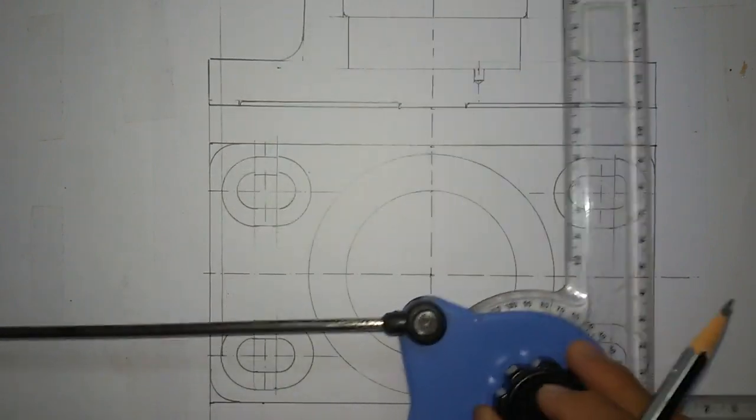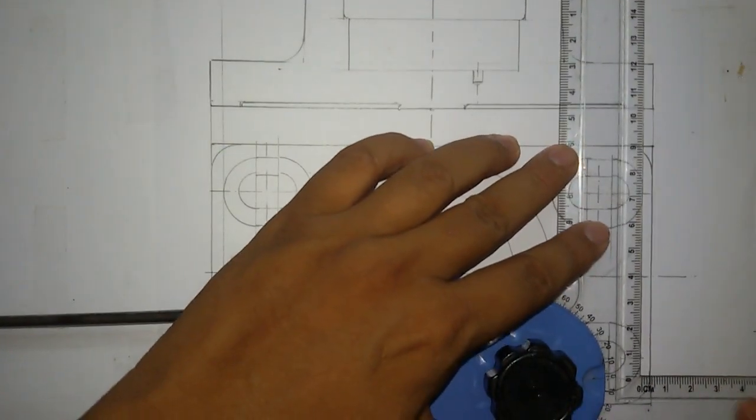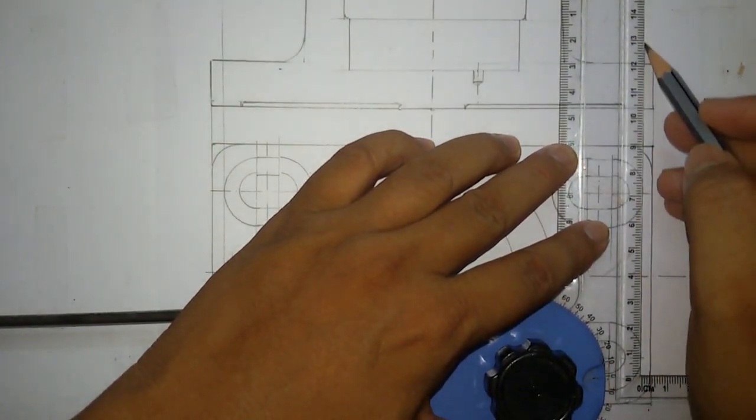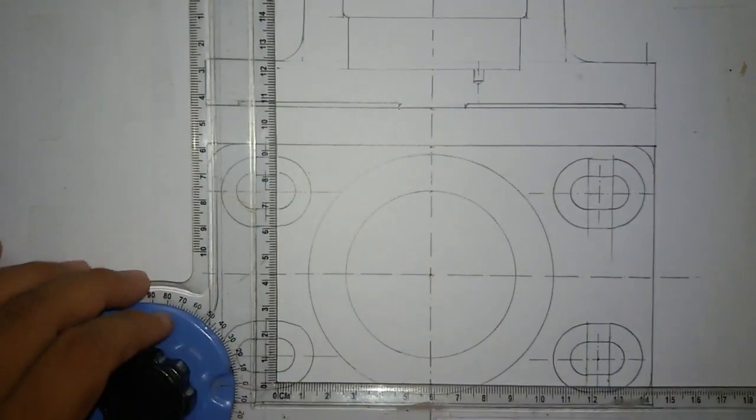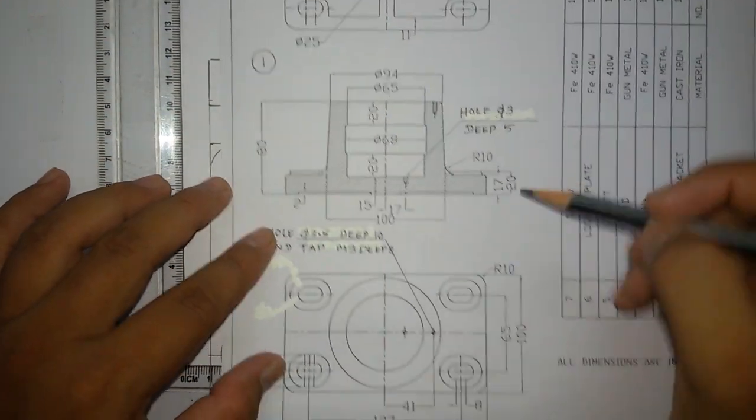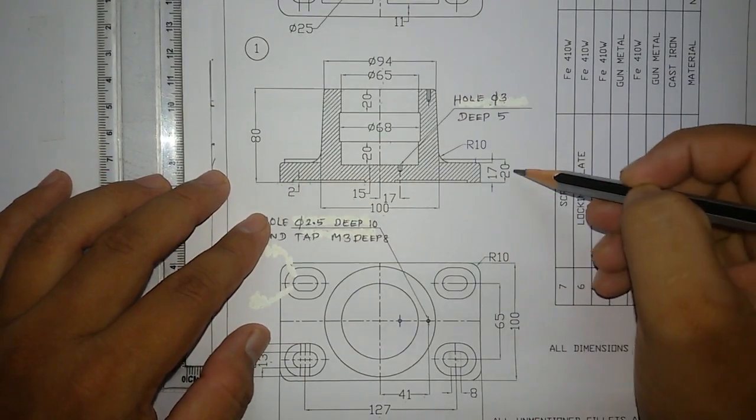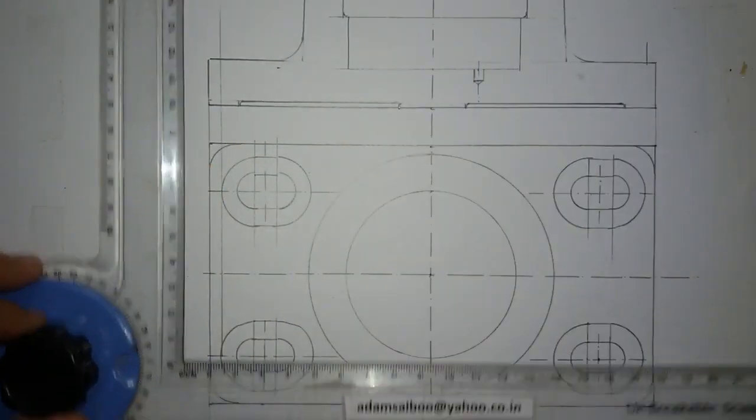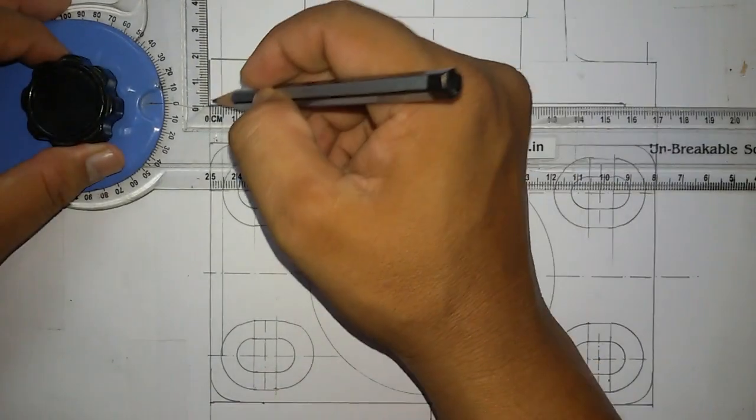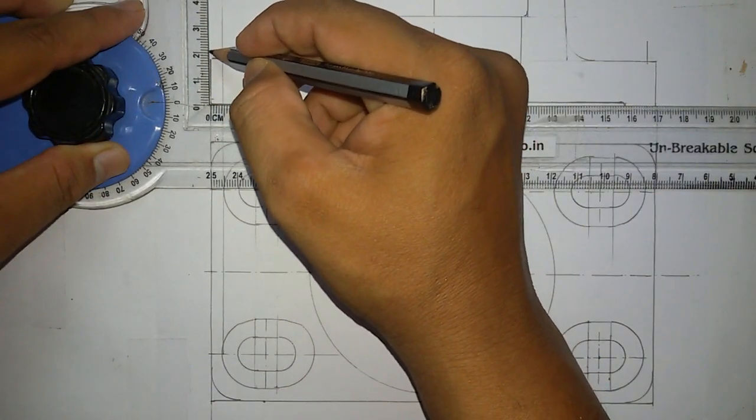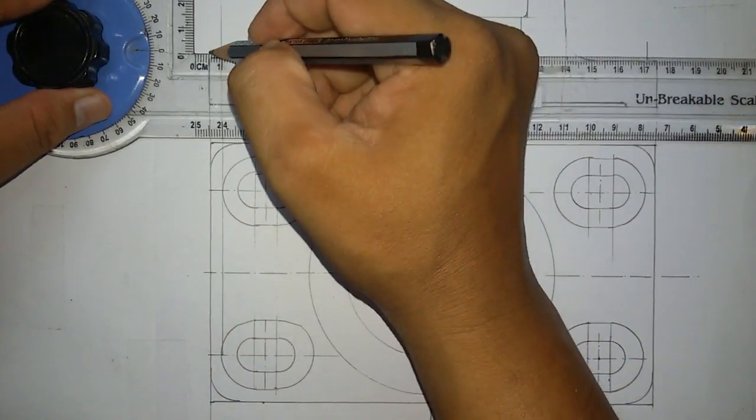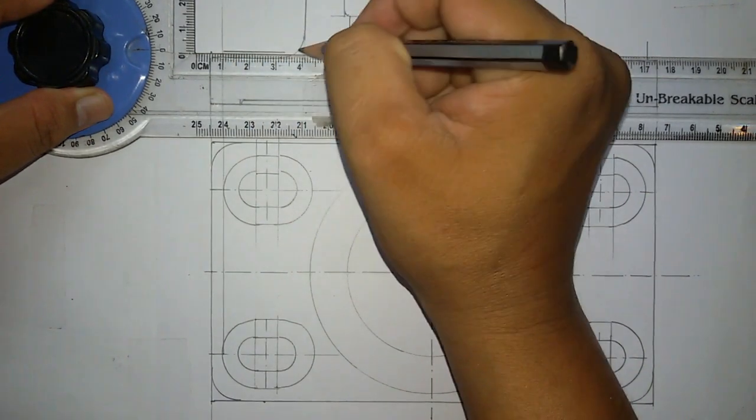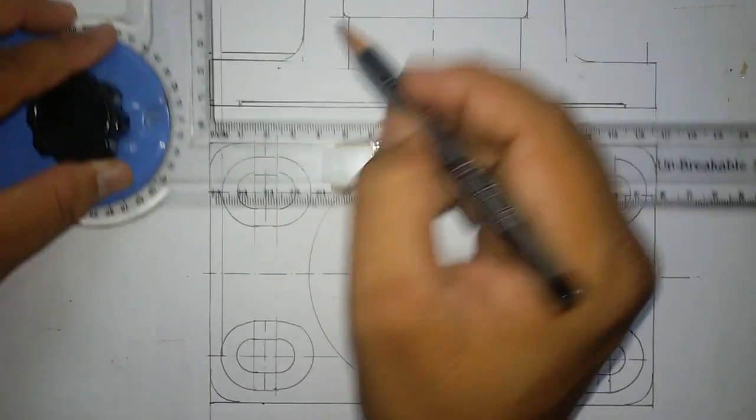And also from here. You can see this distance was given 20mm, so from this point you mark 20mm and draw a line to touch the arc.